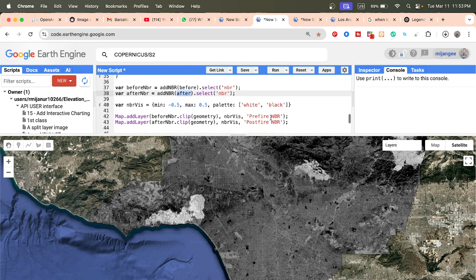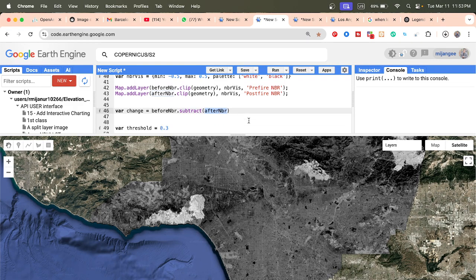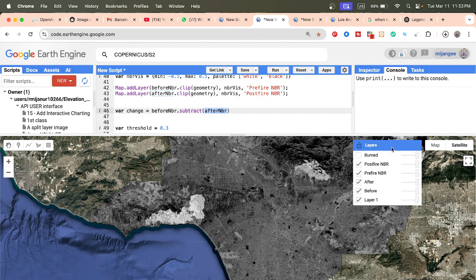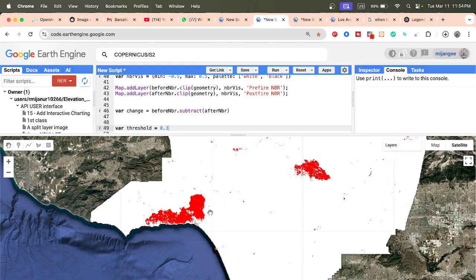We simply check the change between before and after. We take a variable called 'change' and calculate pre-fire NBR subtract post-fire NBR. From the change we extract using a threshold of 0.3 — you can increase or decrease this value. You can also apply the Otsu technique for better results. We can then identify places with very high fire occurrence.